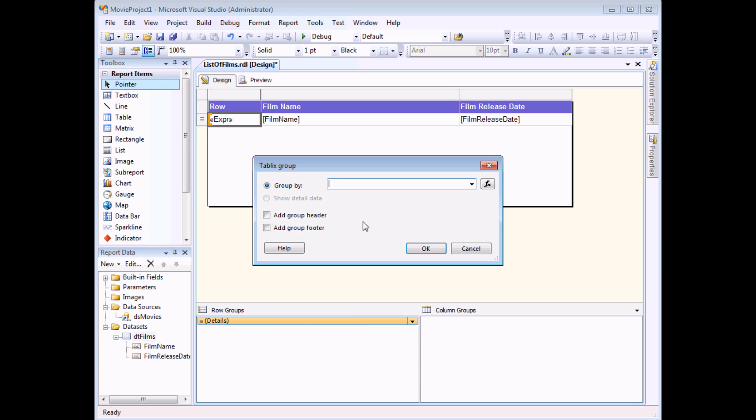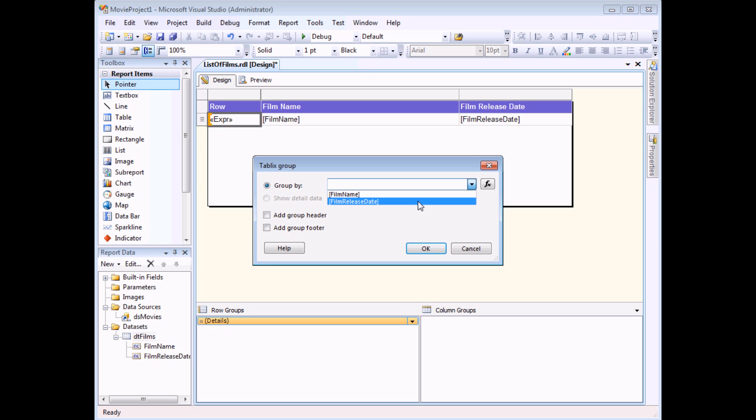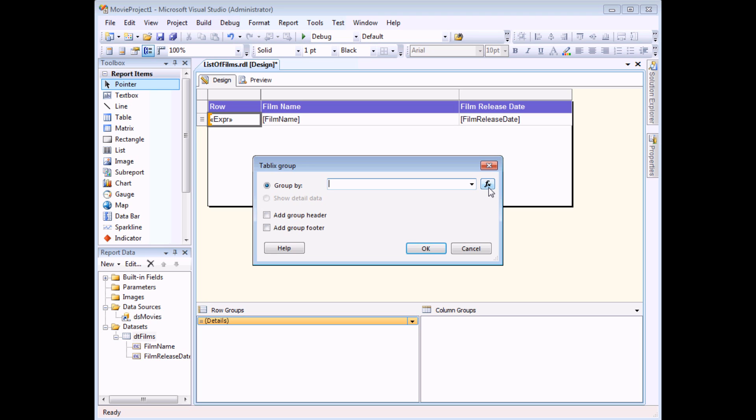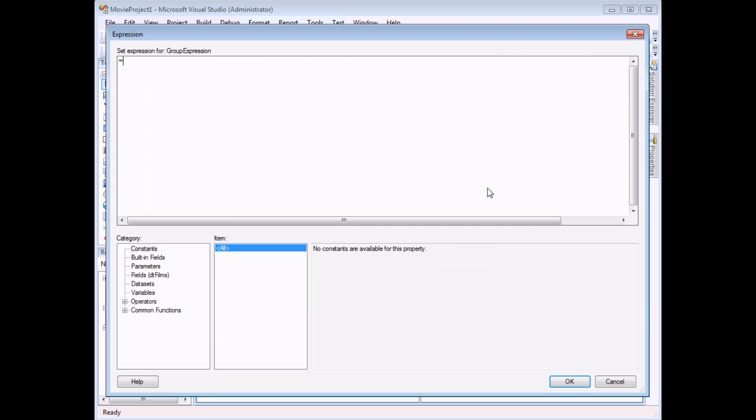Now the dialog box that appears ordinarily what you would do is select one of the fields from the data set that your table is based on. But that's not what I want to do in this case. I want to calculate a value in this table that I'm then going to use to group the rows. So I'm going to do that by clicking the FX button to launch the Expression Builder.